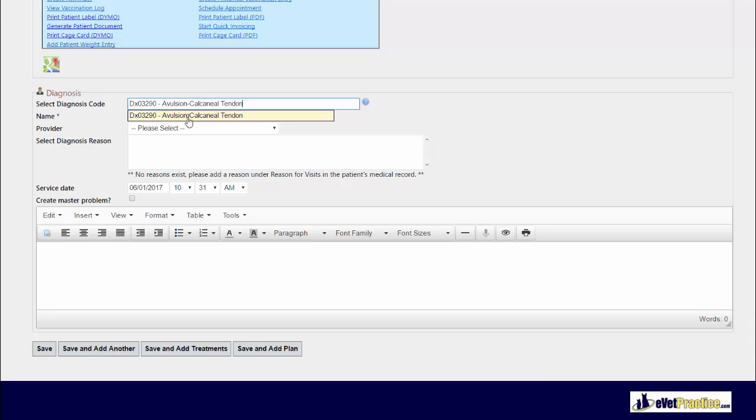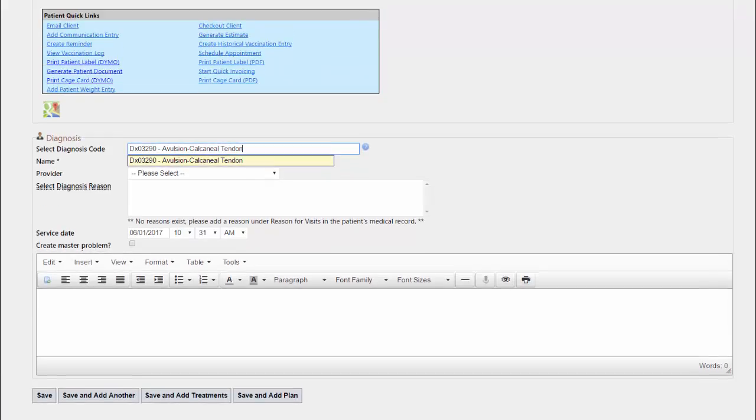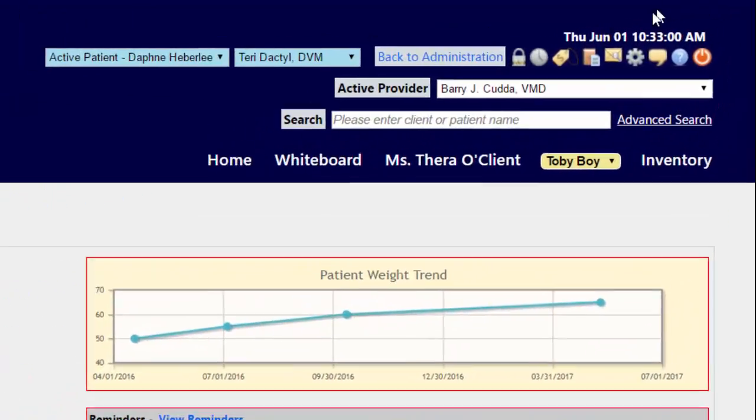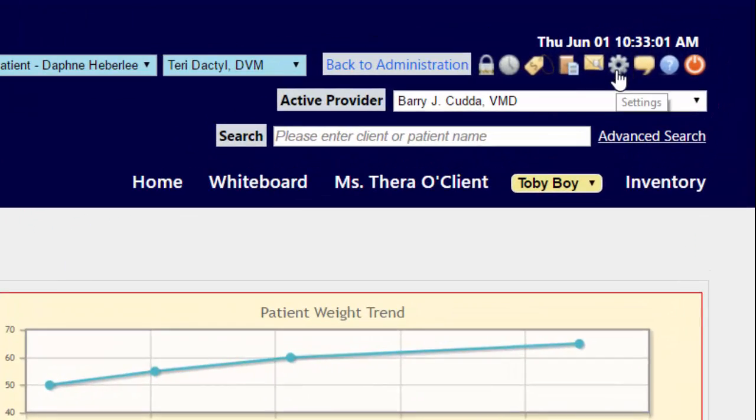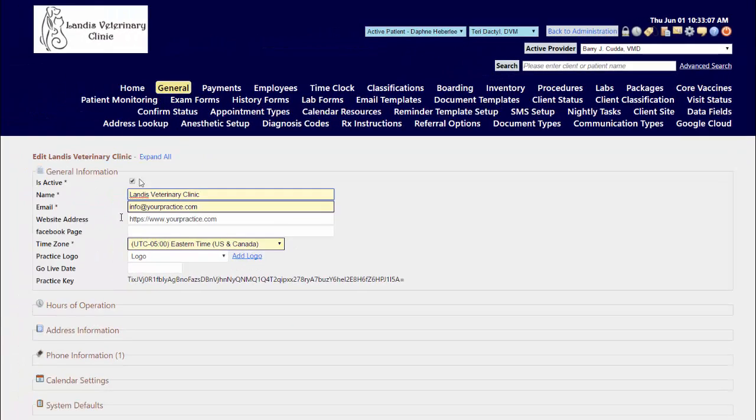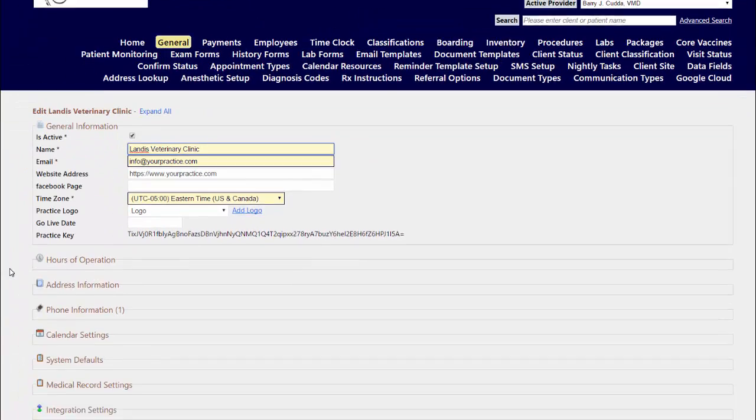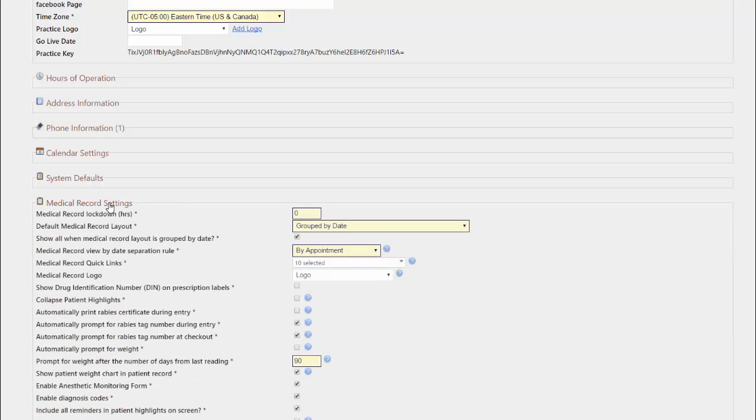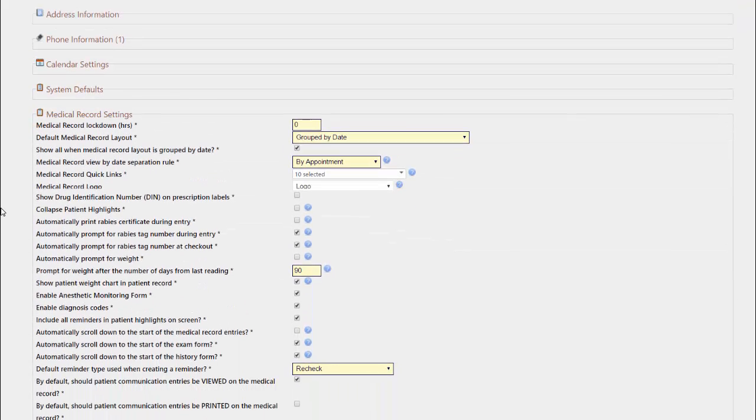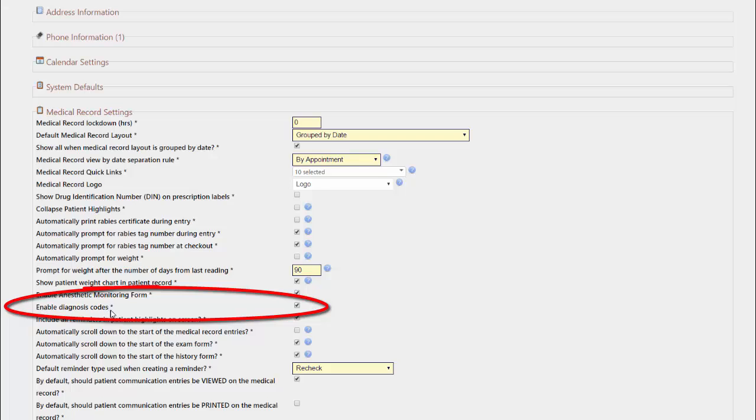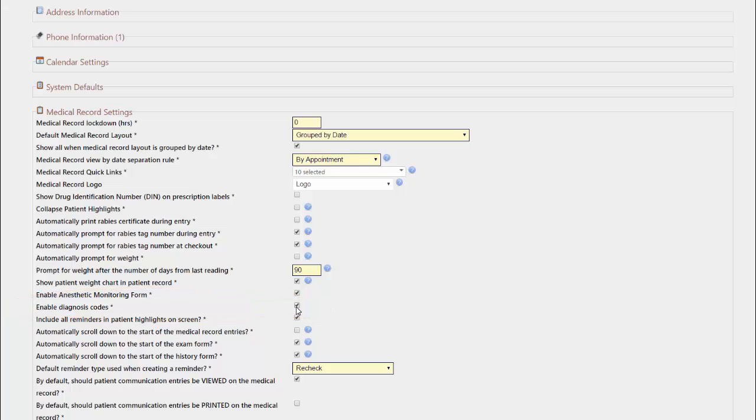In order to use the diagnosis catalog, it first needs to be enabled on your site. If you do not have this option available, first go to your gear icon and on your general tab scroll down to the medical record settings section, and you will want to ensure that the enable diagnosis codes setting is checked off. This is the catalog that you can maintain to do the searching against.